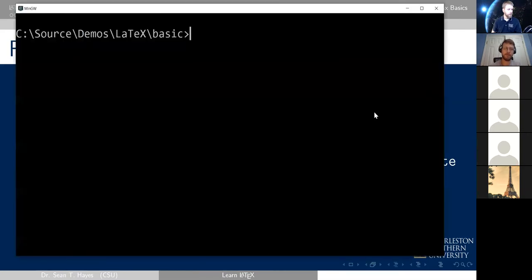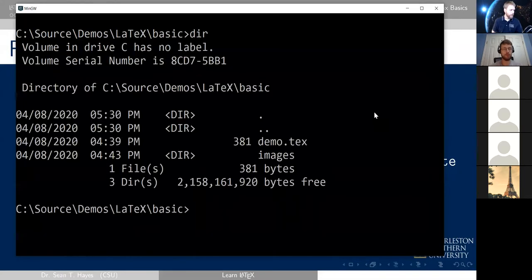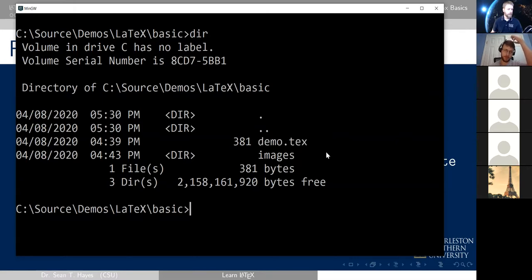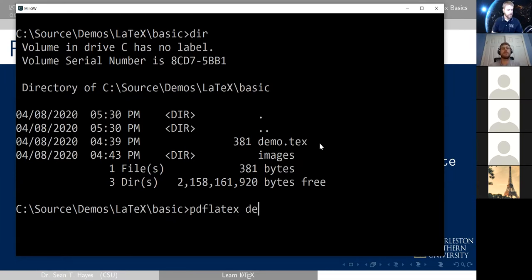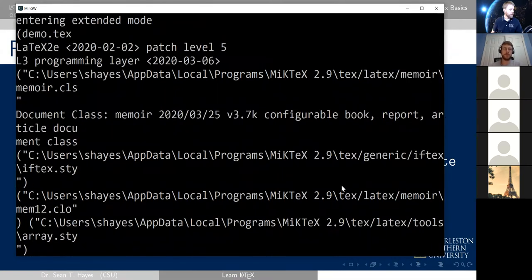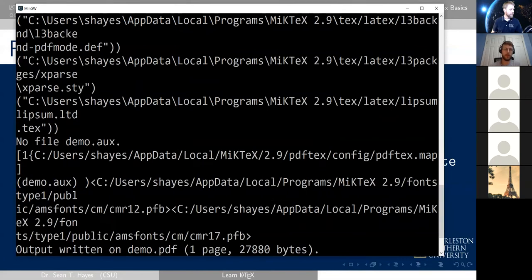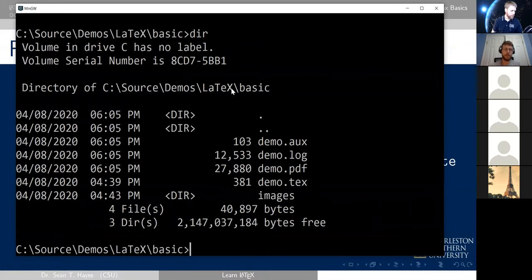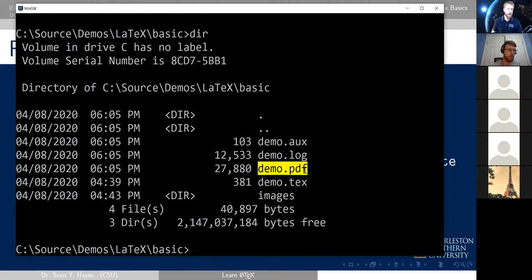If you have LaTeX installed, you can use the command line to compile it. The most basic way is to run 'pdflatex demo.tex', since you typically want to compile to PDF. All the output shown is from the compiler; error messages would appear there too. It was doing a memoir document class and importing some styles. After running it, you'll see new files in the folder: an aux file, a log file with the compile log, and the PDF itself. You open the PDF in your PDF viewer.